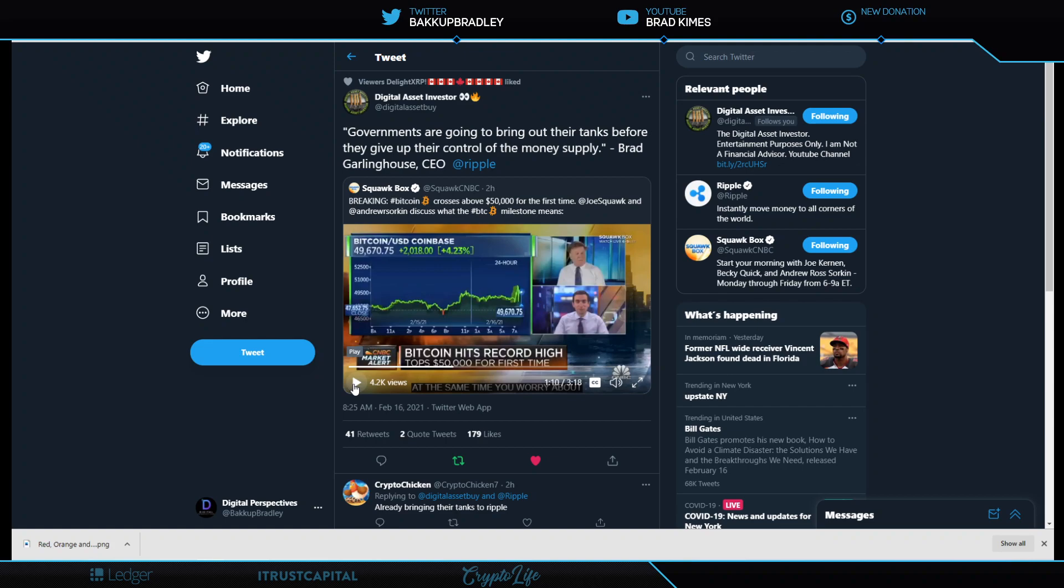Yeah. What do they do? Right. And that is a question you can bet your bottom dollar they are asking and they probably already resolved and we don't know it yet. And Brad Garlinghouse said it best, and shout out to Digital Asset Investor for this actual tweet. He gave the quote from Brad Garlinghouse, governments are going to bring out their tanks before they give up their control of their money supply. No truer words have ever been spoken.